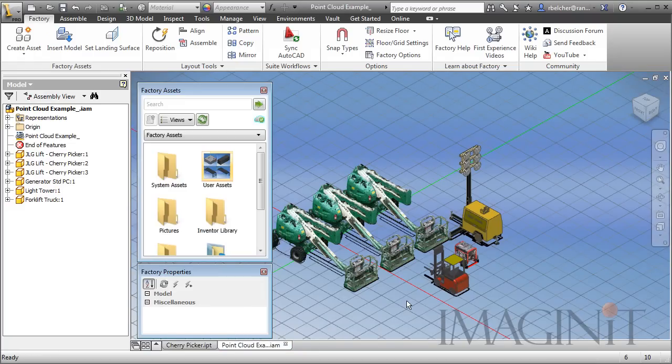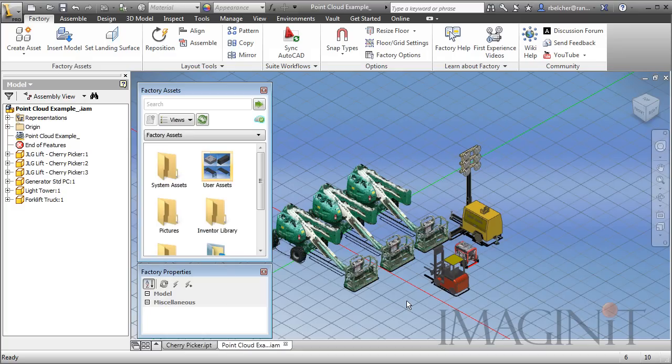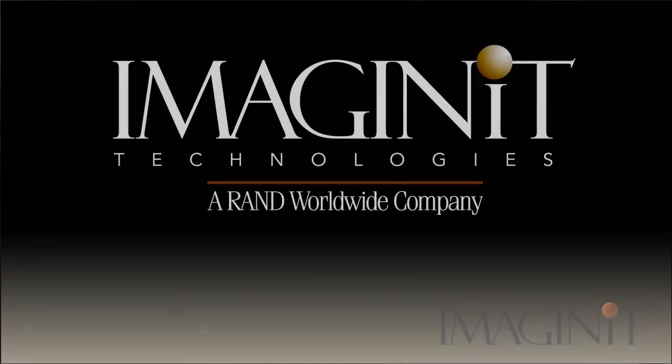So this is going to conclude our tech tip on utilizing point clouds as factory assets. If you have any questions about the contents of this demonstration, please feel free to contact your Imaginate Technologies account representative. Thank you.